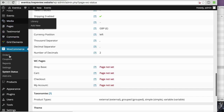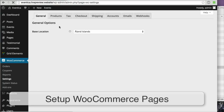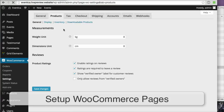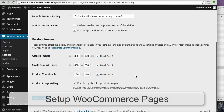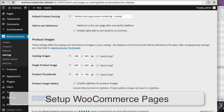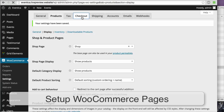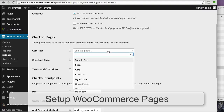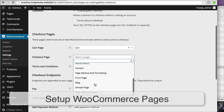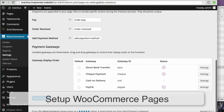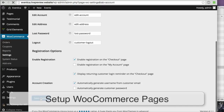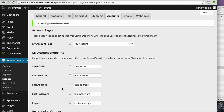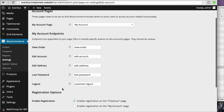To fix the WooCommerce pages, go to WooCommerce > Settings > Products > Display, then choose your Shop page and click Save Changes. Go to the Checkout tab: for the Cart page select Cart, for the Checkout page select Checkout, and save changes. Then for the My Account page, select My Account and click Save Changes.